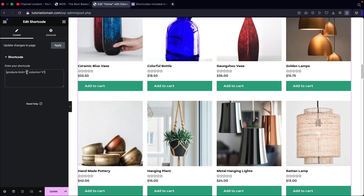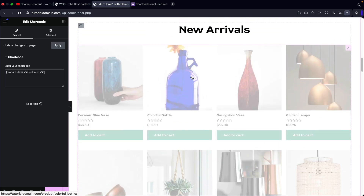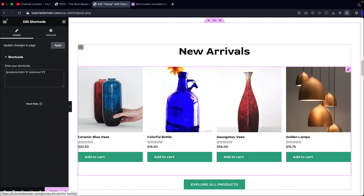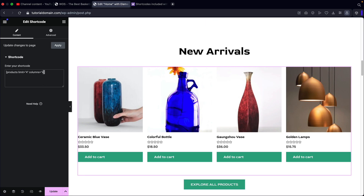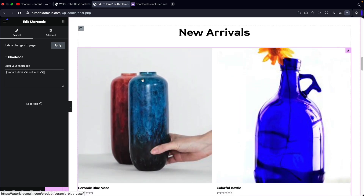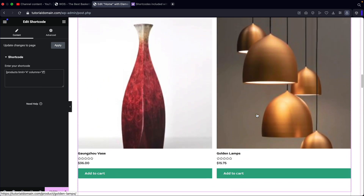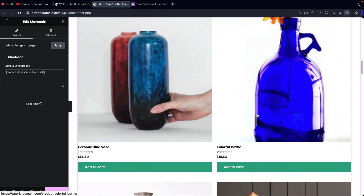For example, maybe I just want four products. So now we just have four products displaying. We can tinker around with this and see where we're at. For example, if I want two columns, now we have two columns and we have a total of four products.